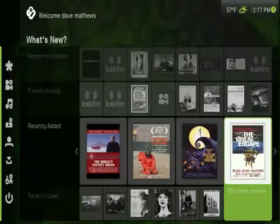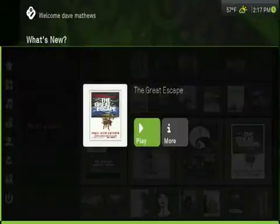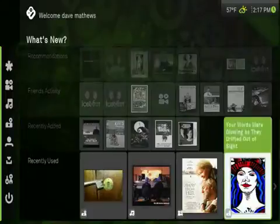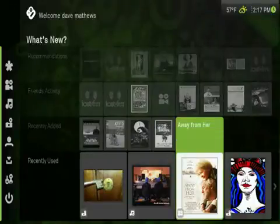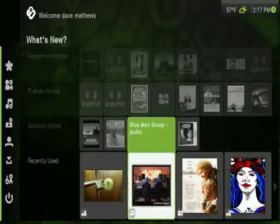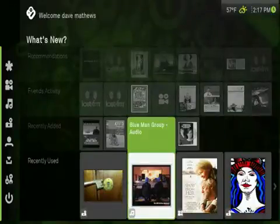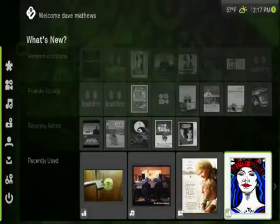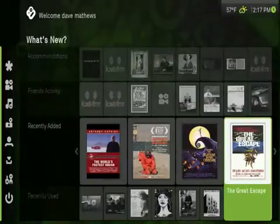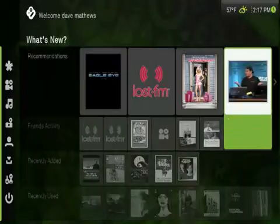You can use the remote control that may have come with your computer, or your arrow keys to move around the Boxy menus. Pressing enter on an item selects it, and the menu button or escape key brings you back up a level. The final row of the Boxy front end is the most recent music, photos, or videos that you've watched, so you can jump right back to where you left off last.